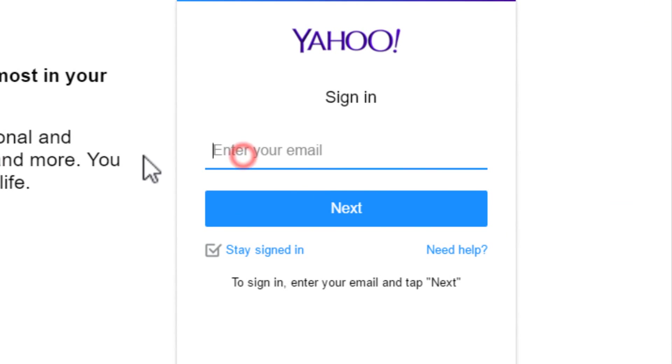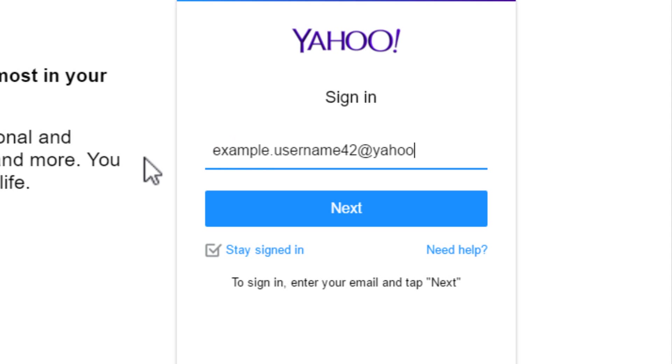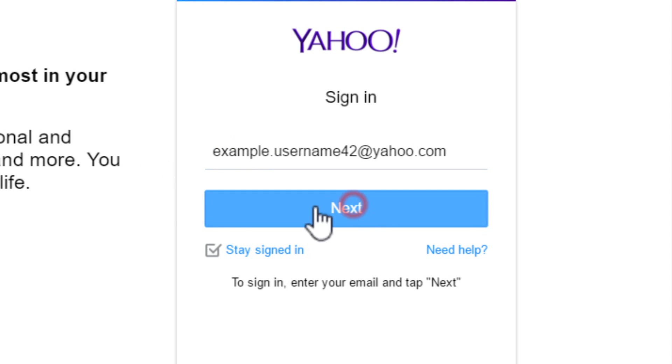Once the Yahoo Mail login page loads, enter your email address in the empty field. Make sure you enter your full email address. Then, click on next button to proceed.